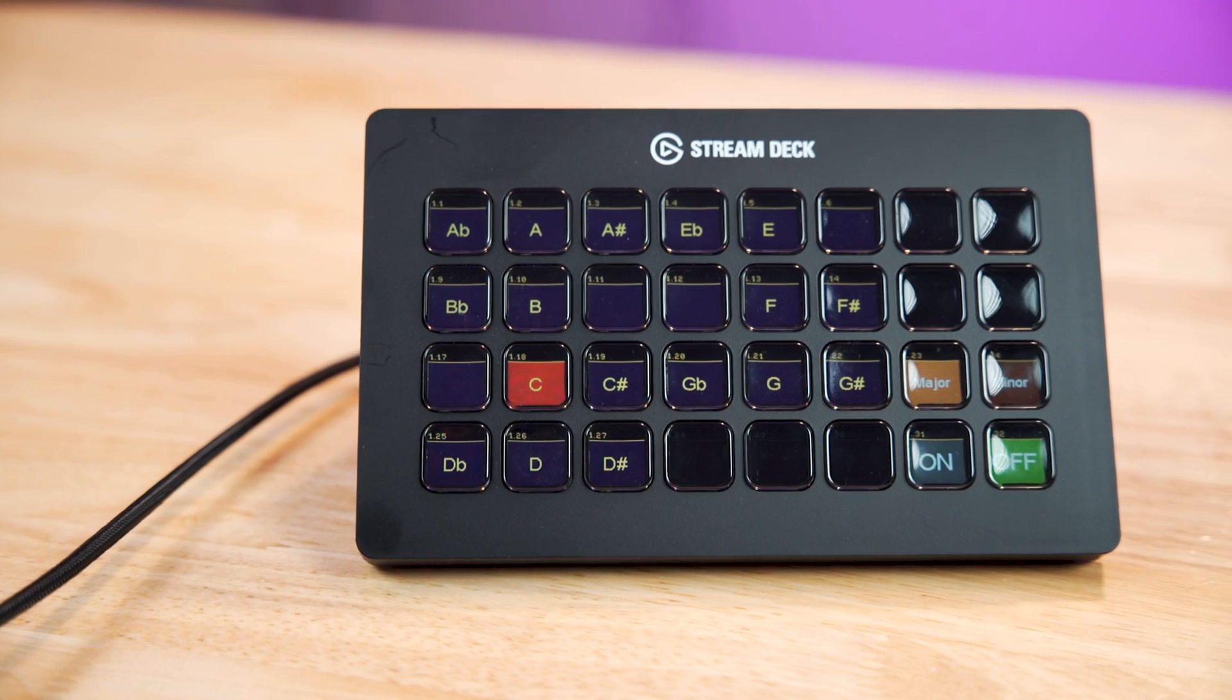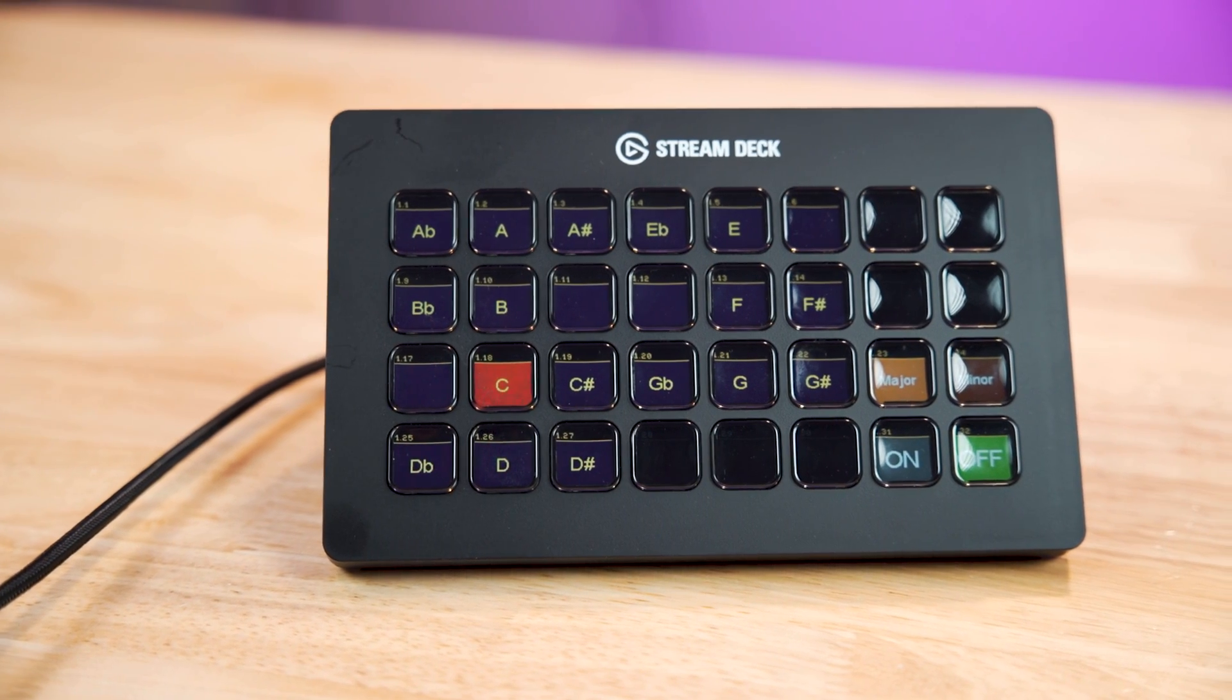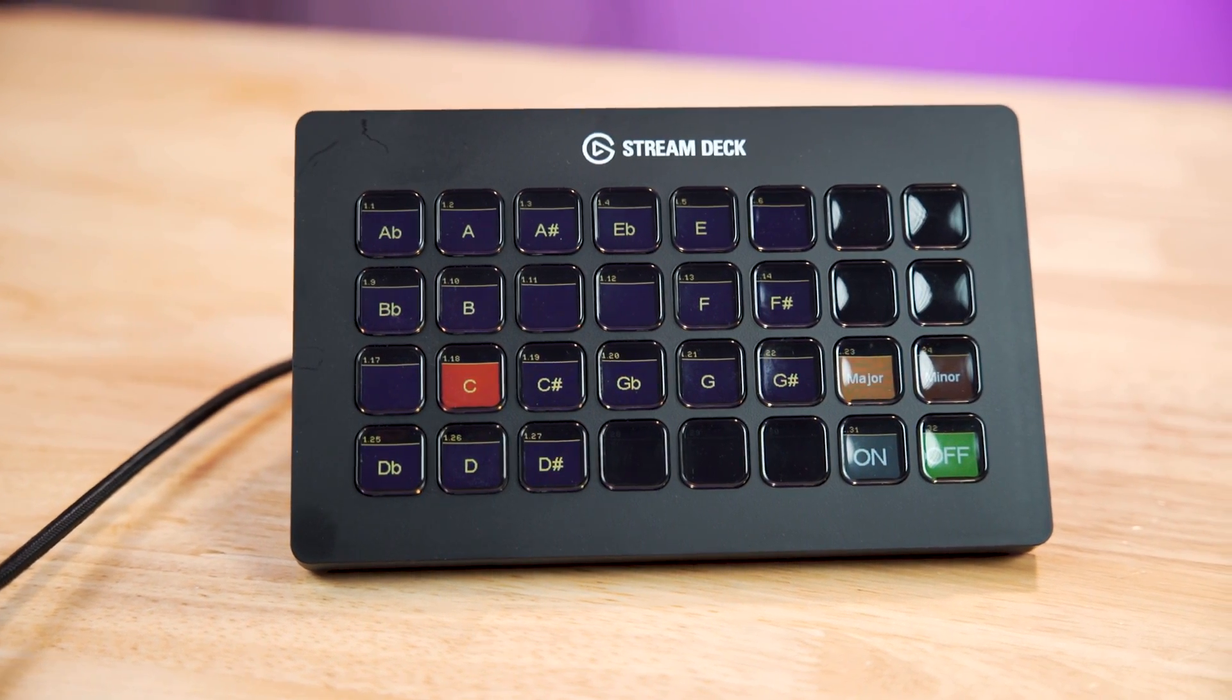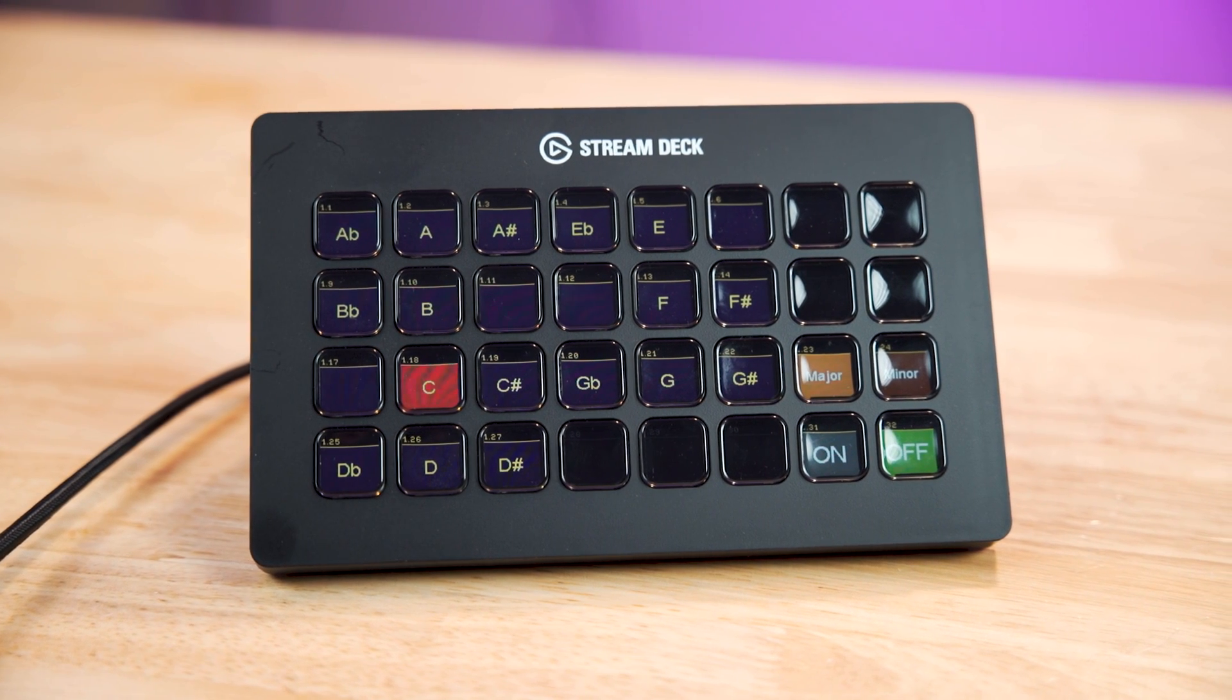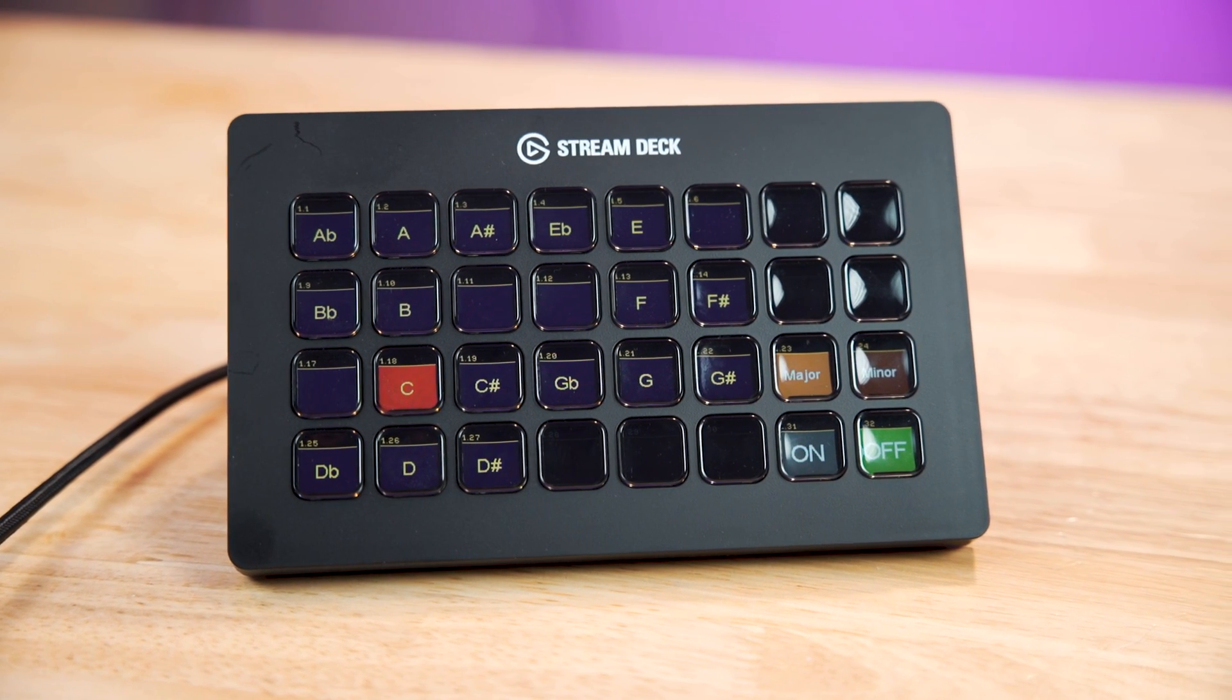Hello, I'm Stephen Ballast. Welcome to my channel where I explore worship technology solutions. In this video, I'm going to show you how I've set up this Stream Deck to control what key the pitch correction in our DAW uses in our live stream mix.